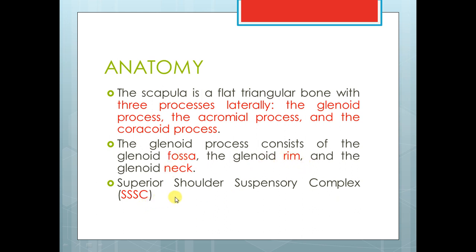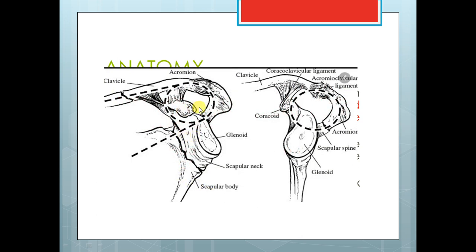There is the Superior Shoulder Suspensory Complex, starting from the distal part of the clavicle, then coracoid, then acromion, and the intervening AC joint with its ligament and capsule, then glenoid, then coracoid, then CC ligament. From the lateral view: distal clavicle, acromion, AC joint with its capsule and ligament, glenoid, coracoid, CC ligament. The common form of fracture is glenoid neck with the clavicle.